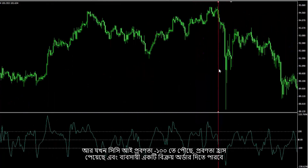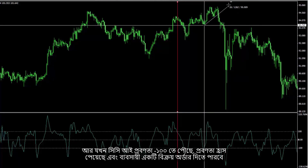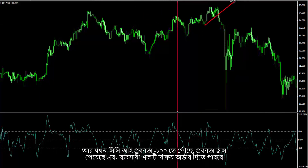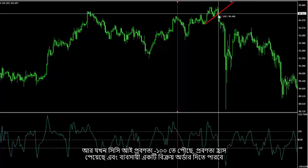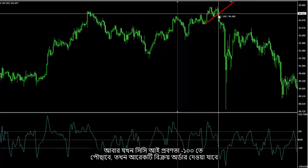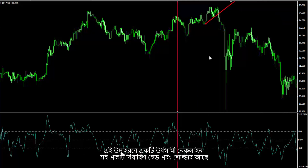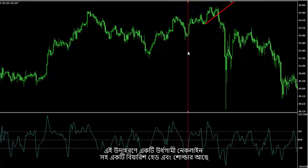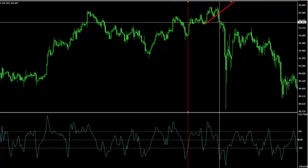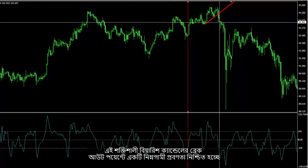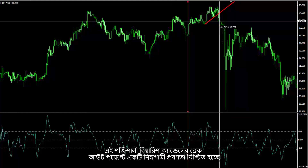When the CCI trend touched level minus 100, the trend decreased and a trader could place a sell order. Another sell order could have been placed when the CCI trend touched level minus 100 again. In this example, there is a bearish head and shoulder pattern with an upward neckline. The breakout point on the powerful bearish candle confirmed the downward trend.